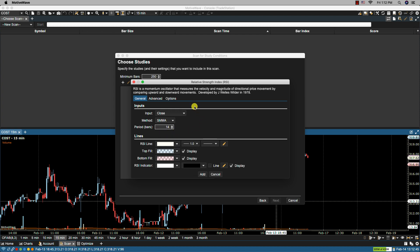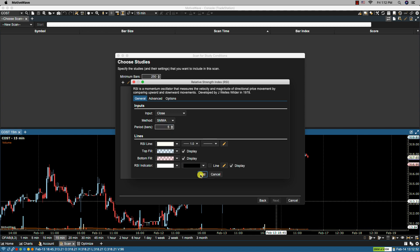From here I can set the parameters. For instance if I want to change this to five, I can select five here. Click add. Now in this example I'm going to have only the one study but we'll have another example where we have more than one. The minimum bars here is going to be 250. So let's select next.